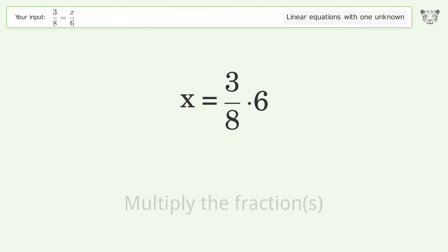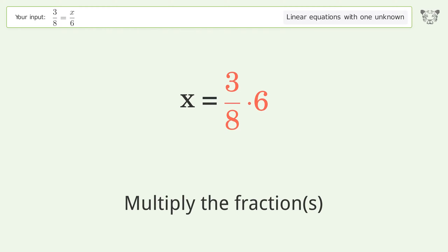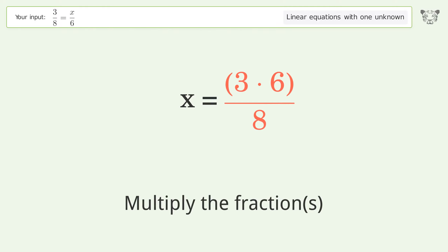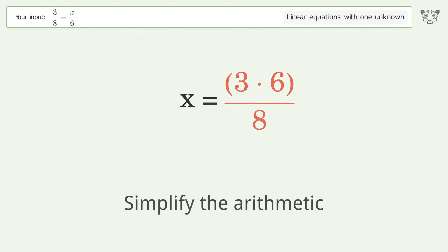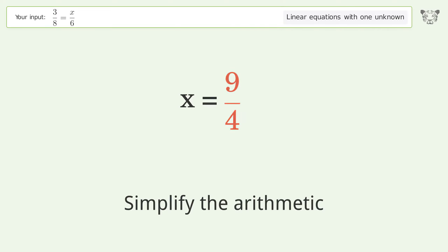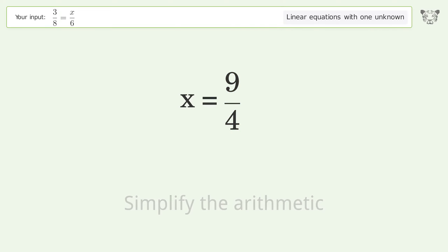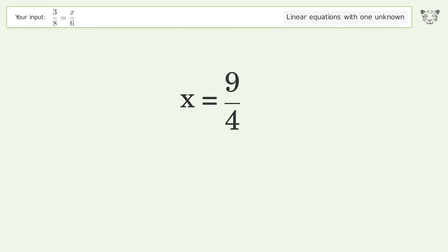Multiply the fractions. Simplify the arithmetic. And so the final result is x equals 9 over 4.